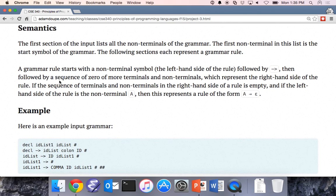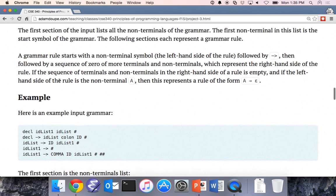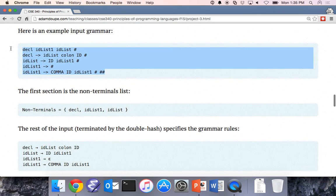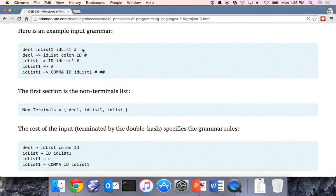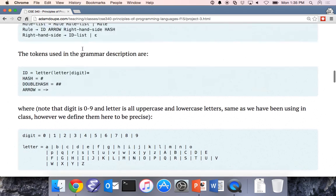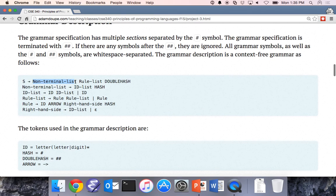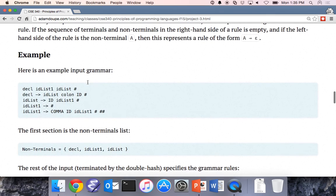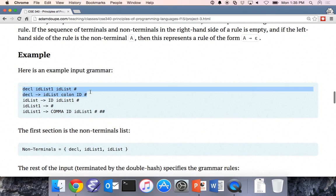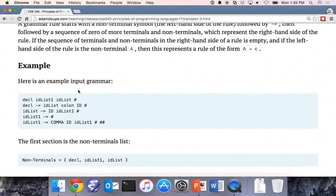The semantics: what is the meaning behind this input? Looking at an example input grammar, the first section is the list of non-terminals. Note that there are no conventions about uppercase meaning non-terminal or lowercase meaning terminal — it doesn't matter. If it's an ID in the non-terminal list, then it's a non-terminal.